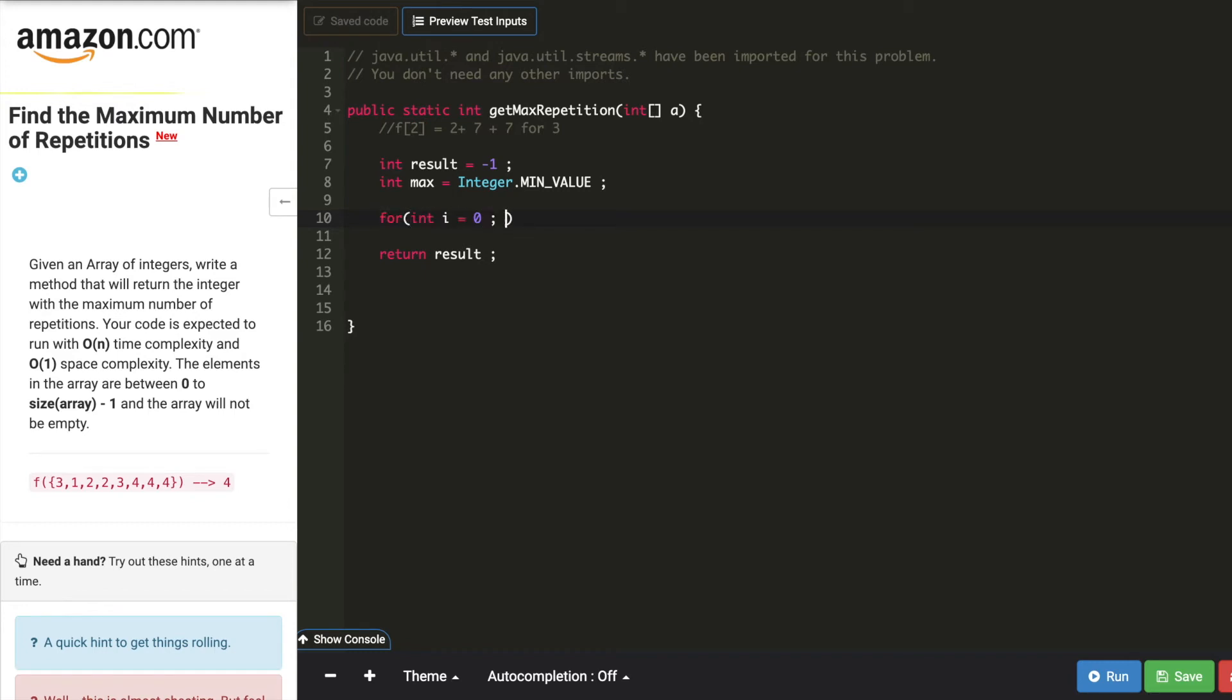Let's start a for loop. For int i equals 0, i less than array length, i plus plus.